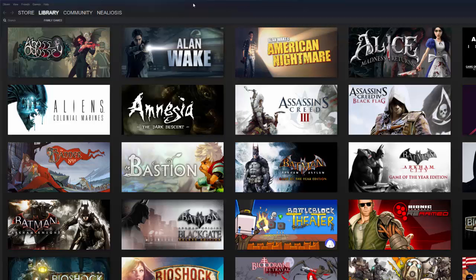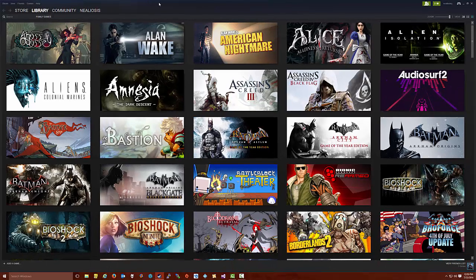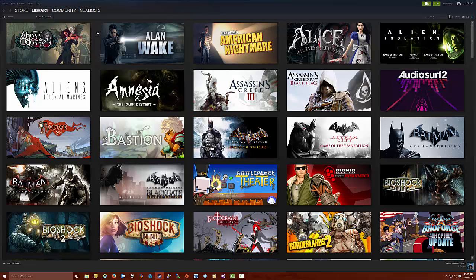So once you do this on the wife's computer, your daughter's computer, son's computer, all the children, once you've done this, now they should all be able to see the family games and they act just like all the other games. They can just mouse over something, click install, and it will install. And they're pretty much good to go. So that's pretty simple. That's pretty much how you set that up.